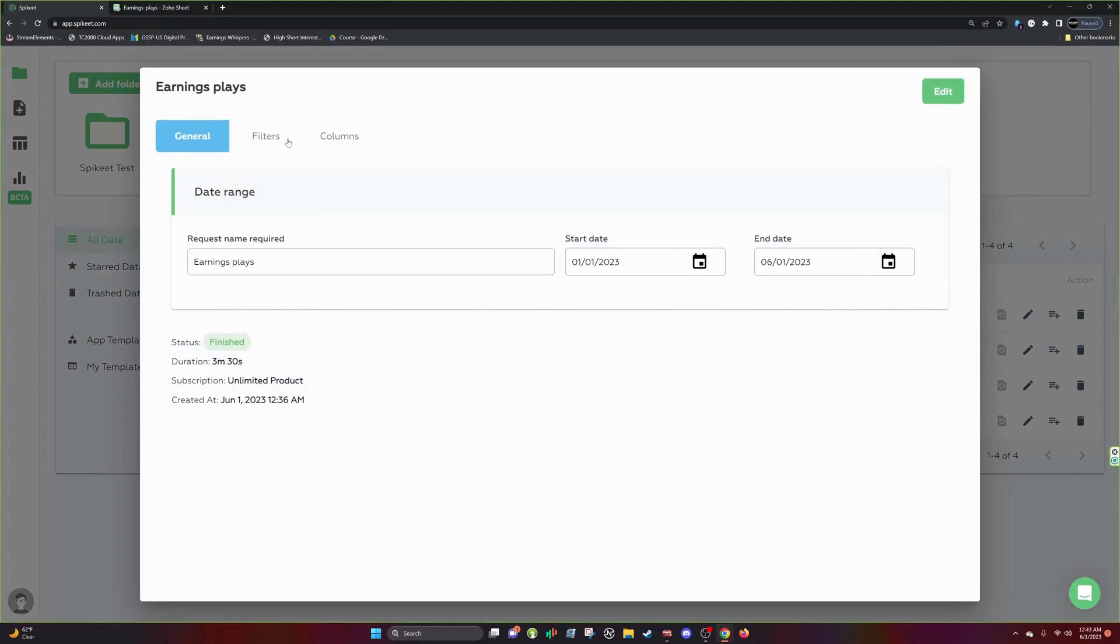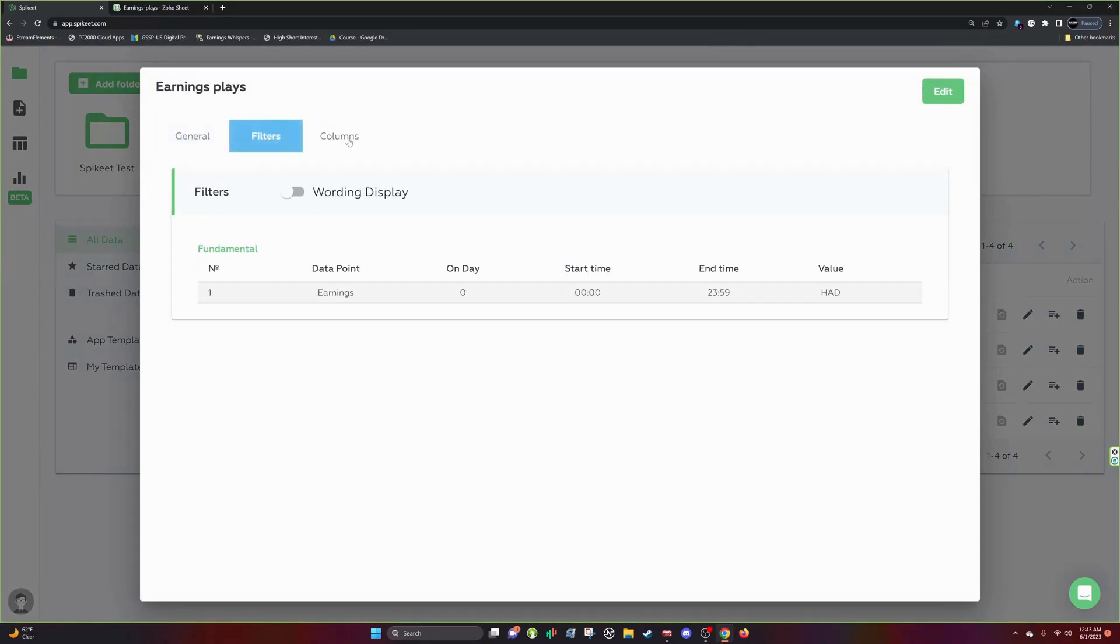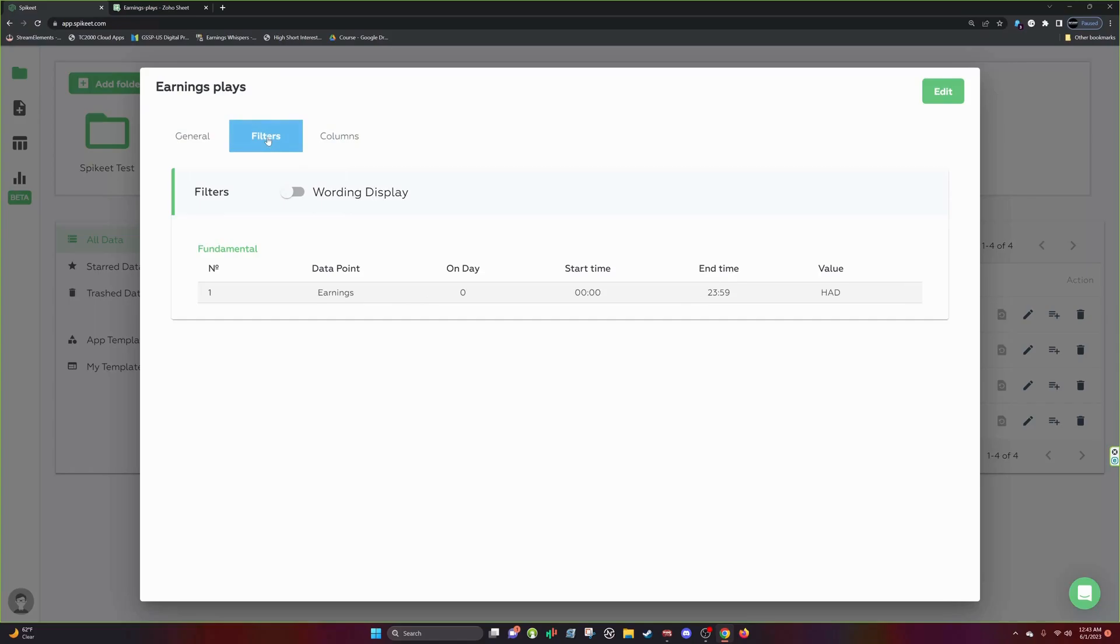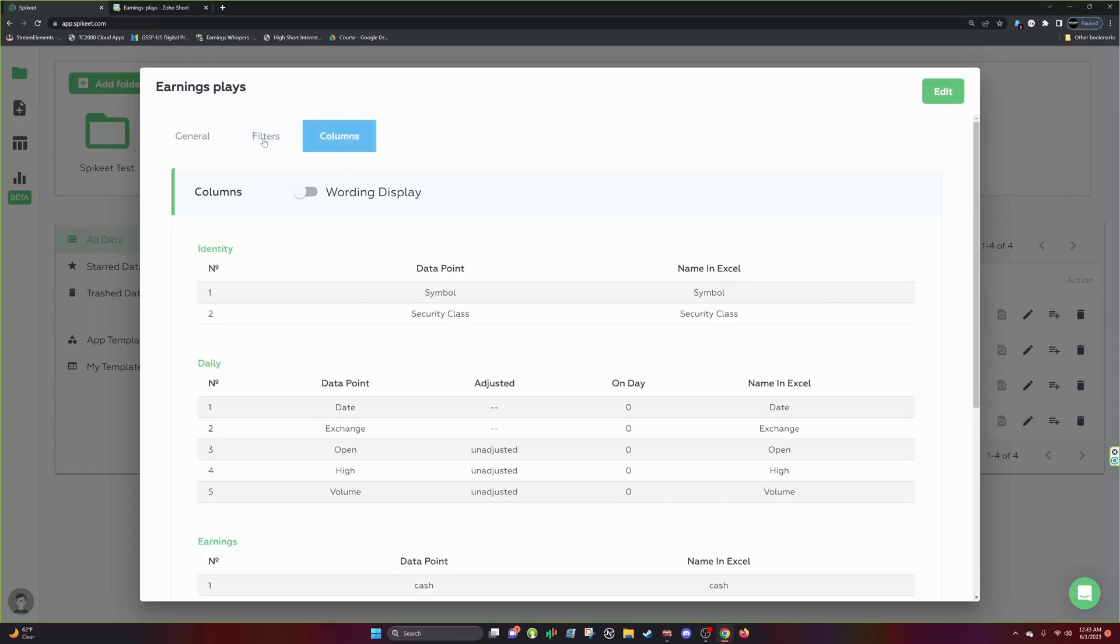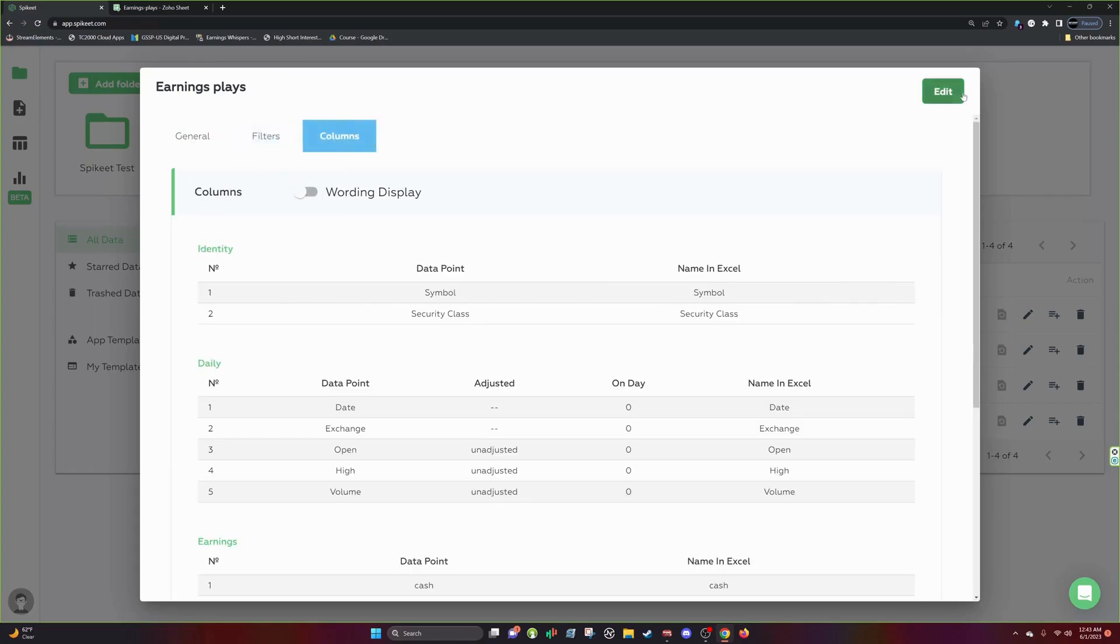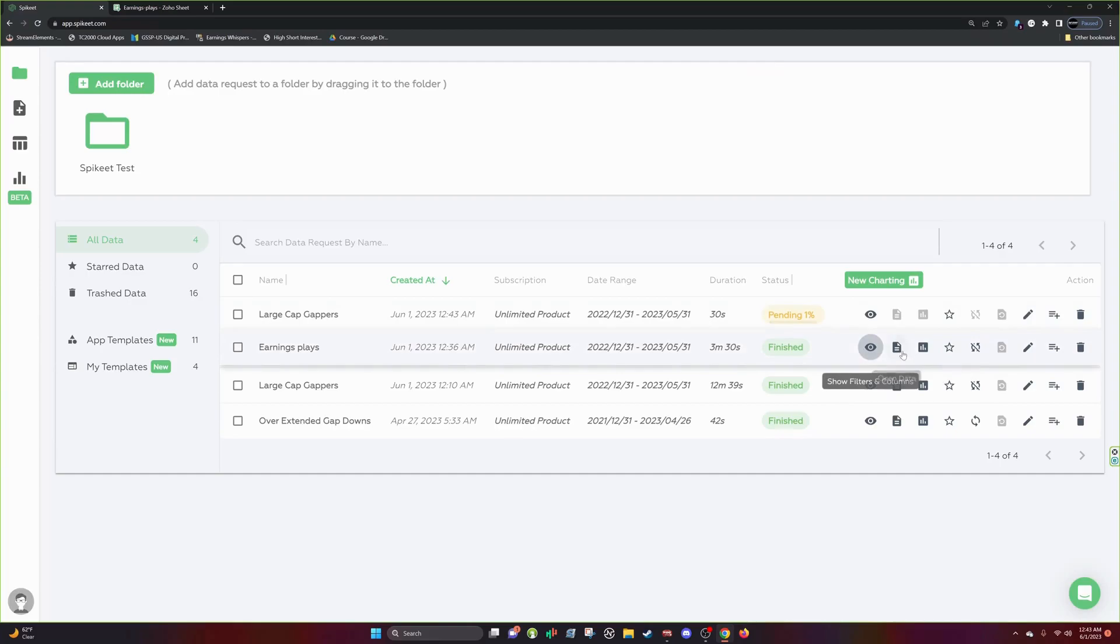So the first thing to do, if you want to look at what your scan was, same thing as before with the app templates, you can click filters, columns, and it'll show you. Word display still works here. You can edit it and everything, but we'll open up data. So this is the first time you'll see the data. So this is what the data looks like.